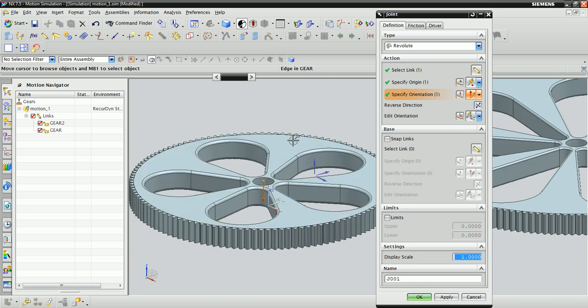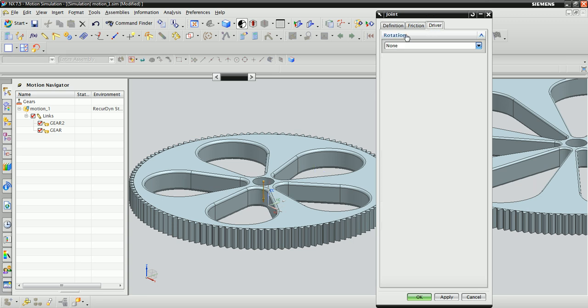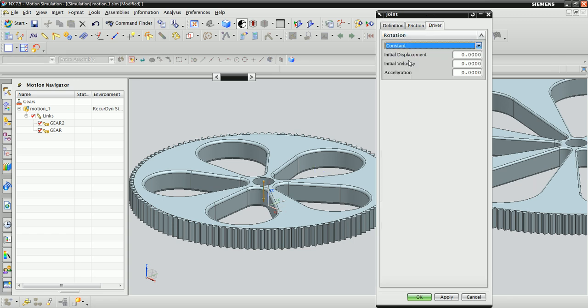We're going to want these gears to move, so click on the driver tab and change rotation from none to constant. Give the system an initial velocity of, say, 50 inches per second and click apply.